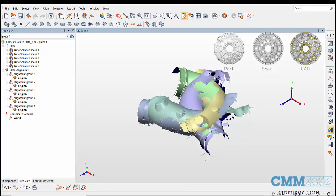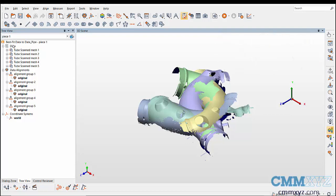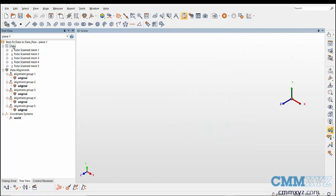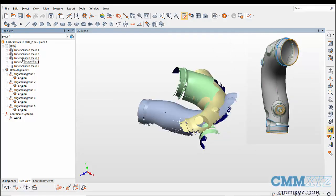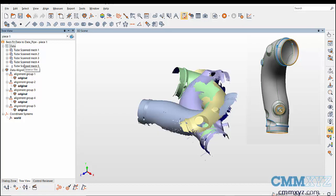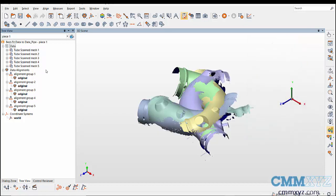In this example you can see that a pipe has been scanned multiple times from different positions by creating new scans for each path position. You can also observe that an alignment group is created from individual scans in the tree view.